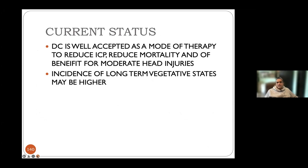The current status of decompressive craniectomy: it is well accepted as a mode of therapy for moderate to severe head injuries, helpful to reduce ICP and reduce mortality, and of benefit for moderate head injuries. It is not indicated where pupils are dilated and fixed or in very severe injuries. Long-term vegetative state incidence may be higher, and this must be communicated in counseling — the patient may survive but could have long-term vegetative effects.